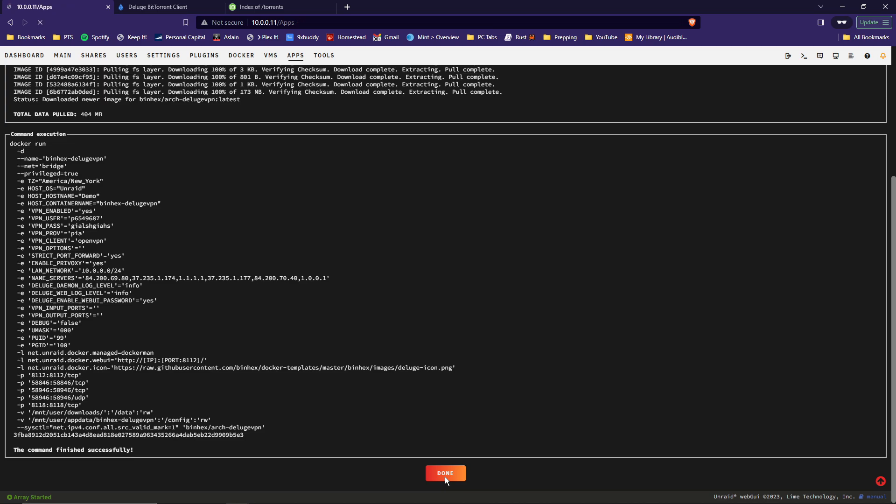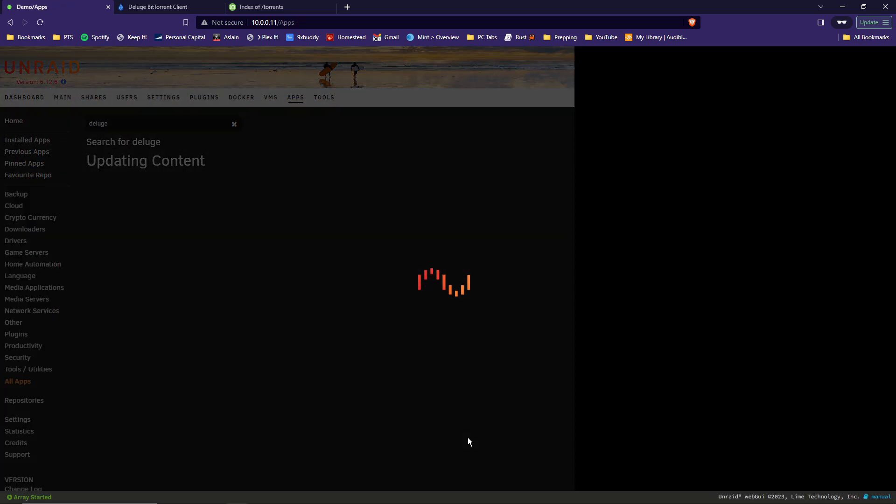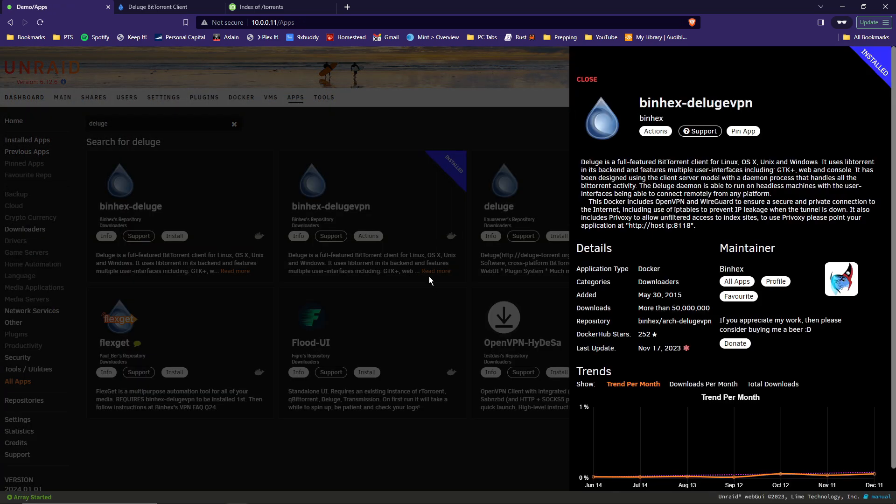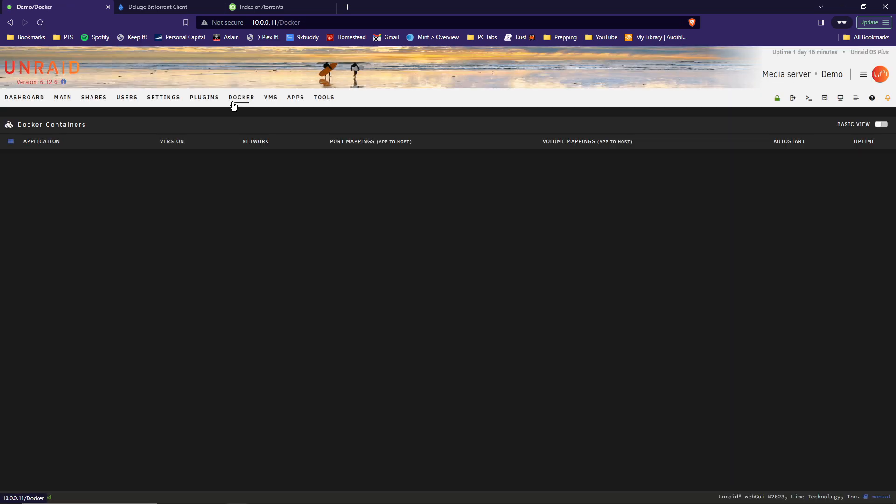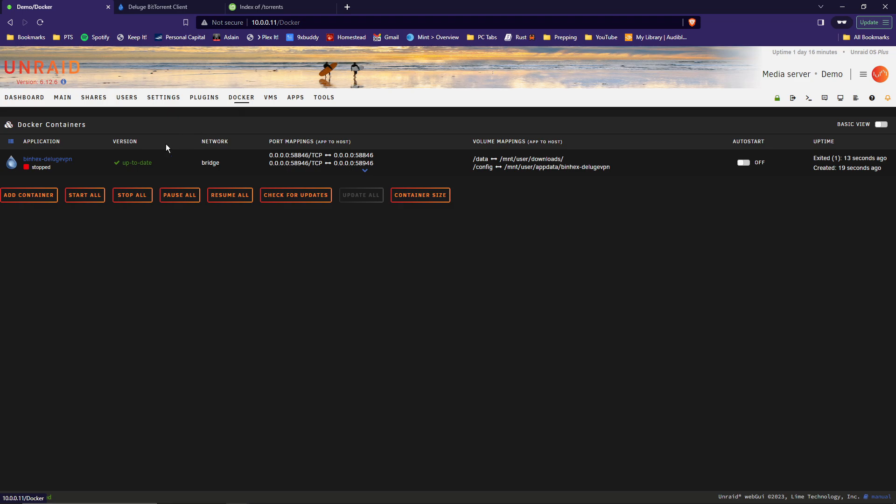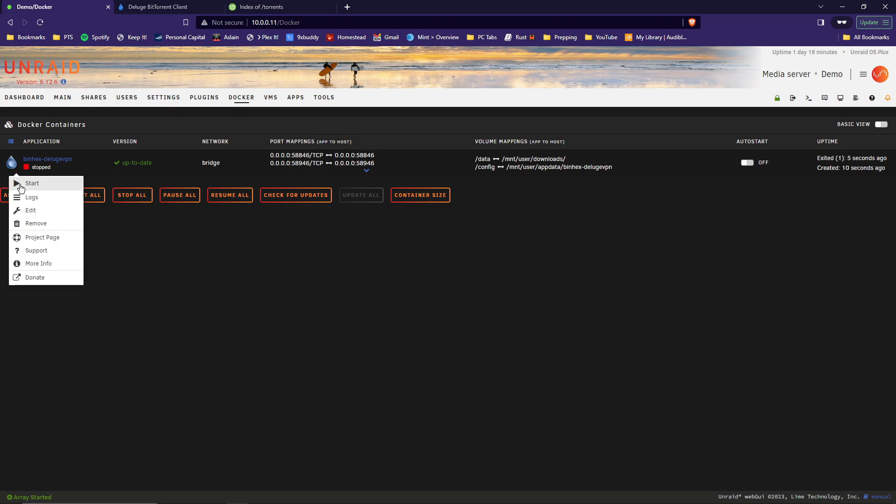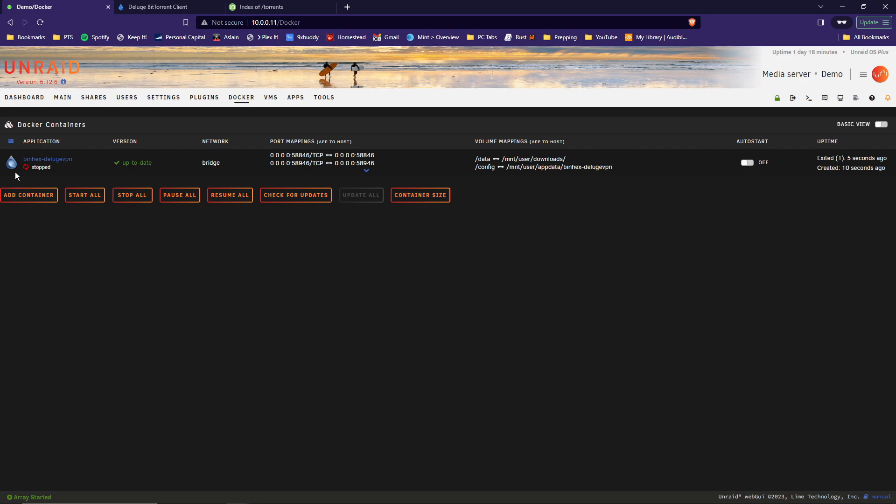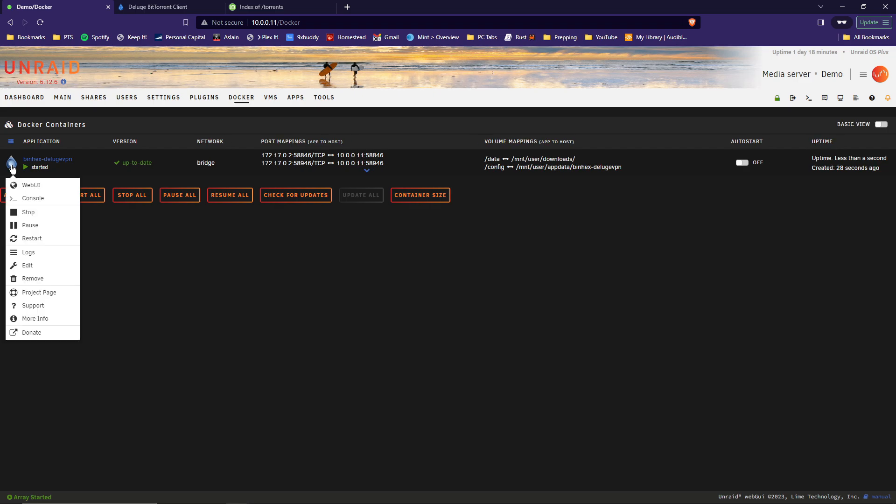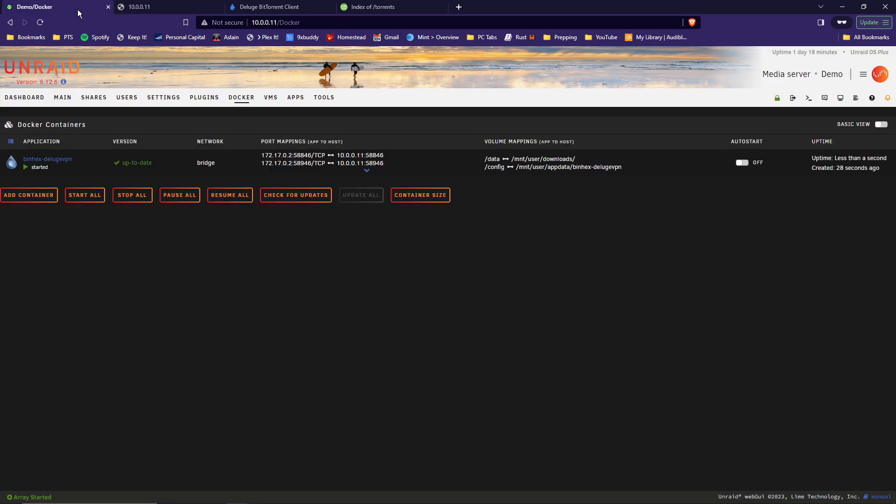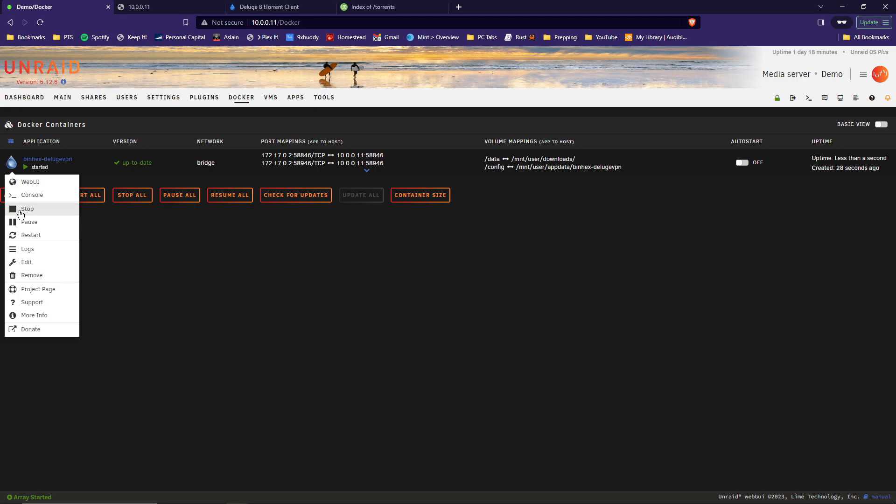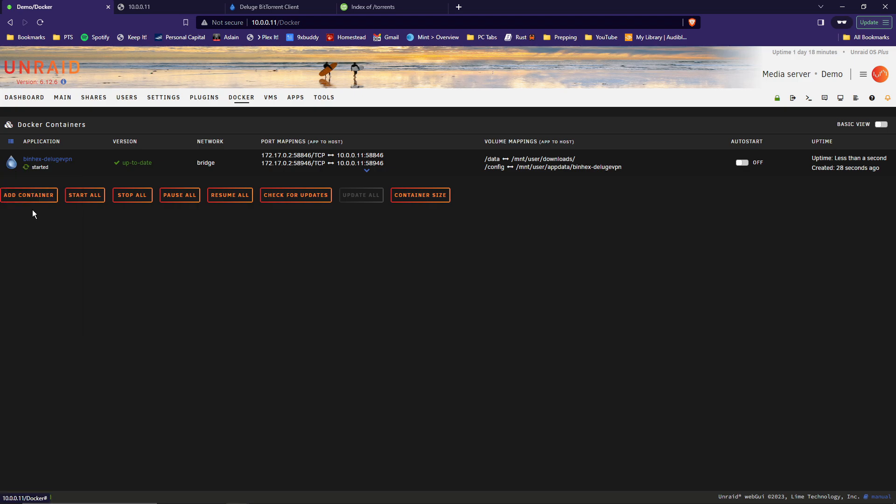Once done, go to the very bottom and click done. Now you can head over to your Docker tab. You'll see here that it is not running. So we'll go ahead and click start. And then if you click on the icon and go into the web UI, you'll see that it does not work. That's because we still need to copy over the VPN configuration files and the certificate files. So to do that, go back to your Docker, click the icon, click stop.